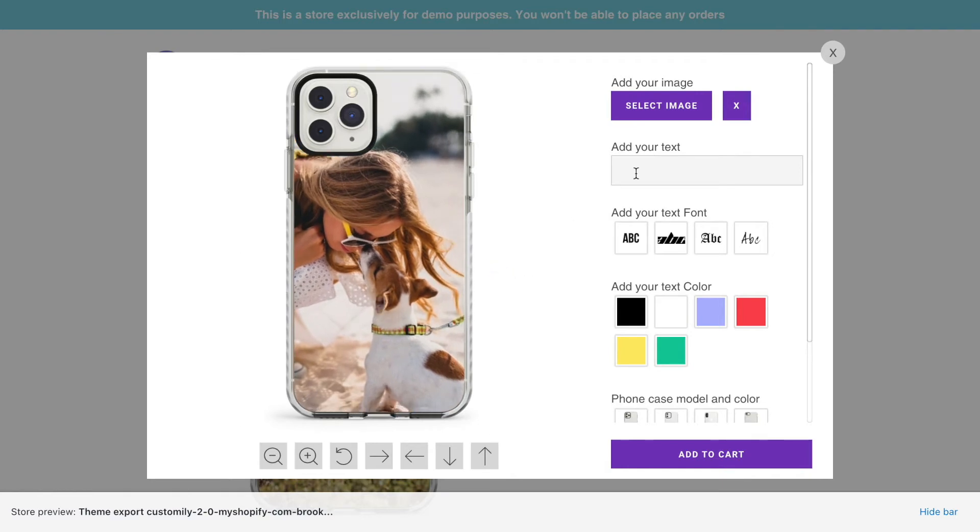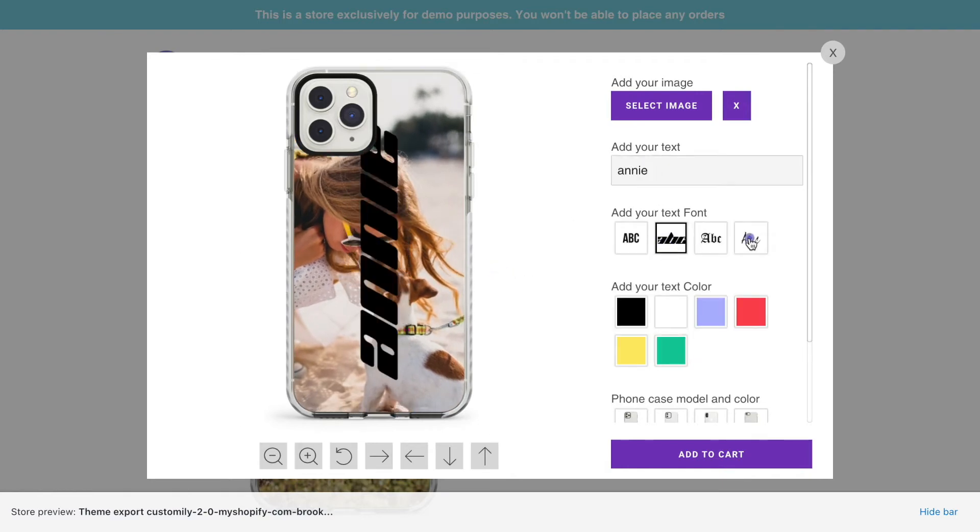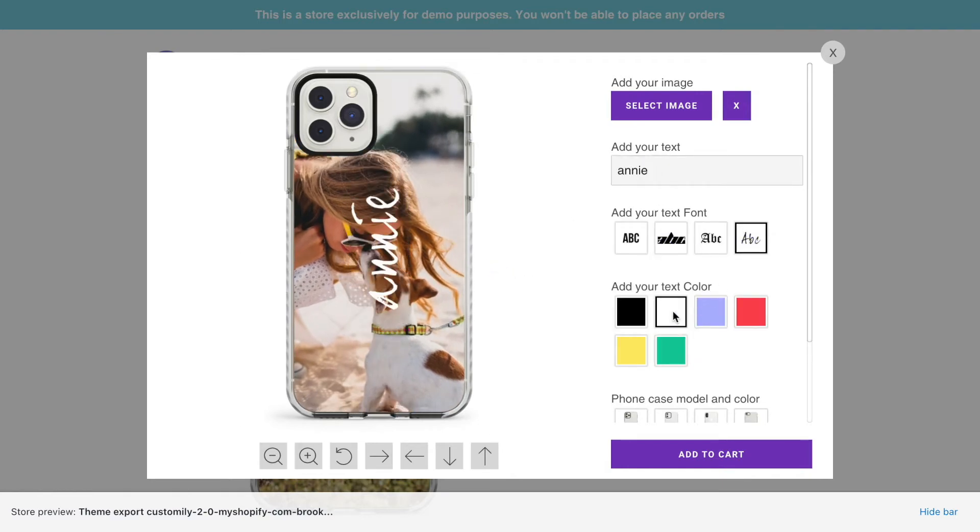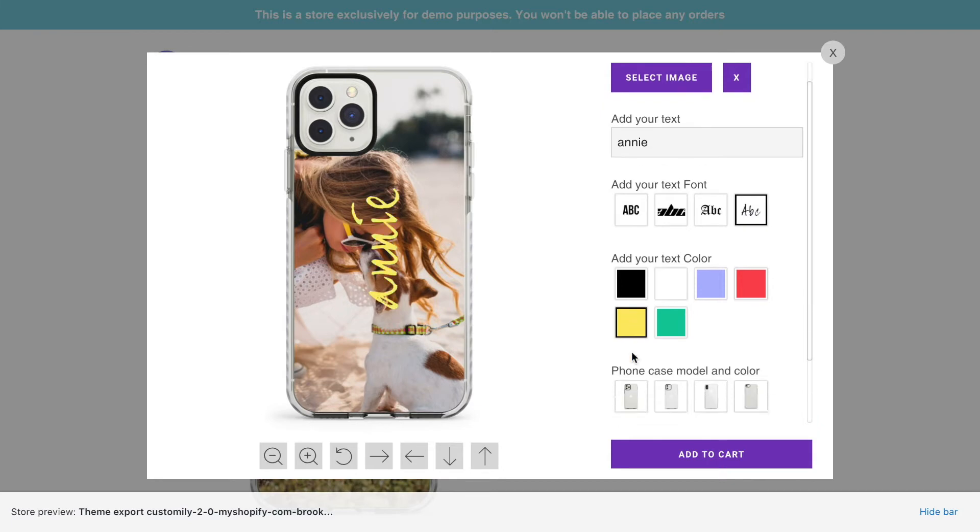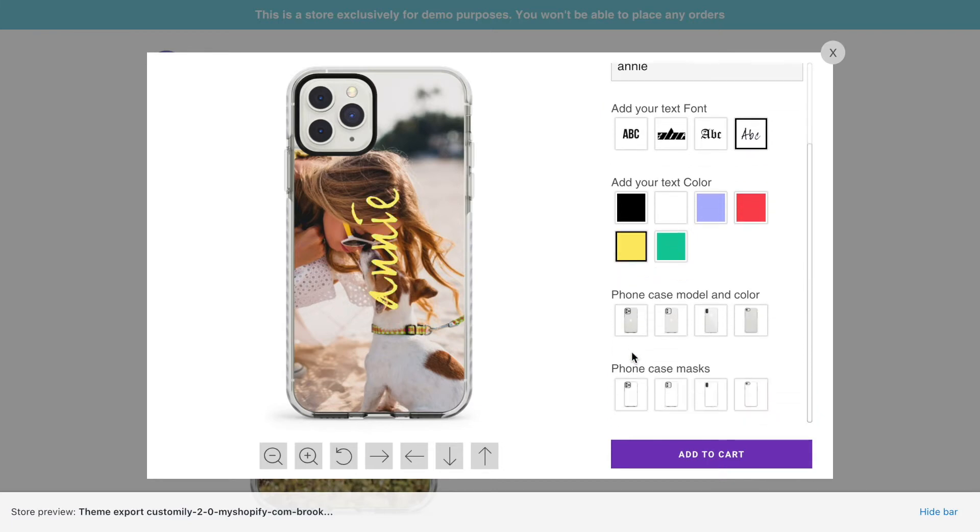Options for the photo upload and the text are looking good. However, we can see that options for the phone model are double. There is one for the background and one for the mask. This is because Customly will automatically create an option for each layer of the template. But don't worry, we can correct this manually.